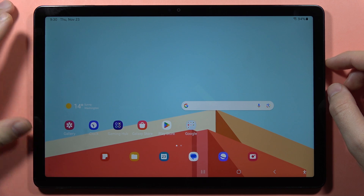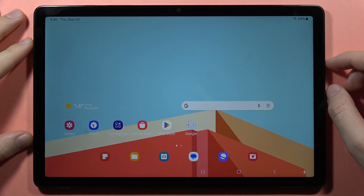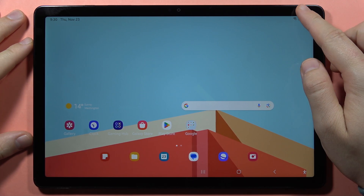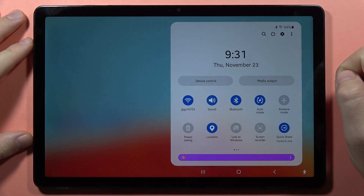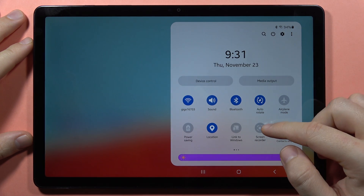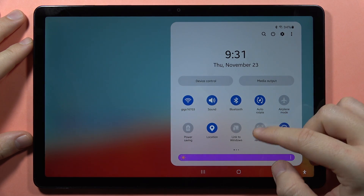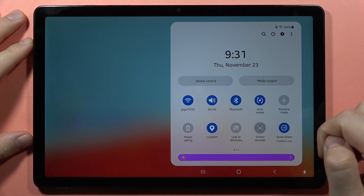If you want to record your screen on your Samsung Galaxy Tab A9 or A9 Plus, first you have to open the notification panel and from here click on the screen recorder icon.